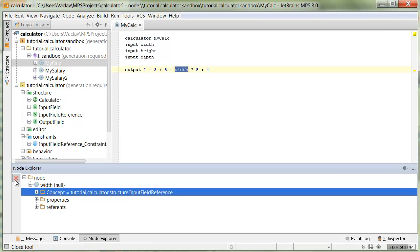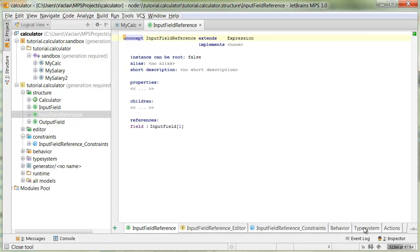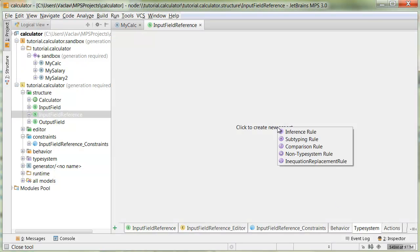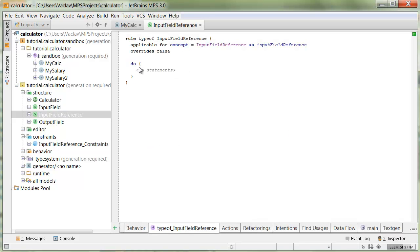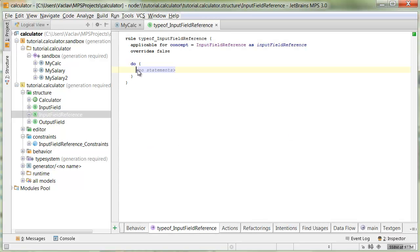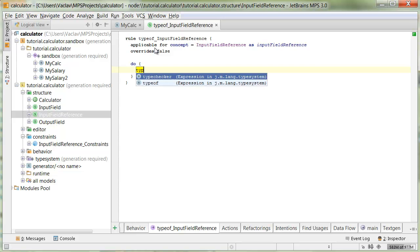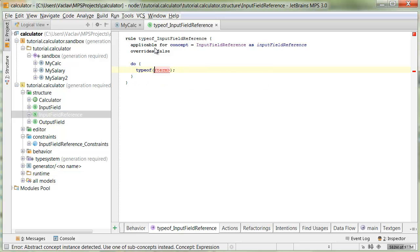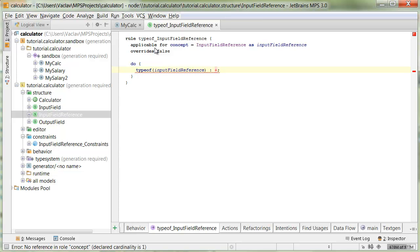We have to somehow indicate with is supposed to be an integer. As we've implemented it, is an input field reference. This is the place where we have to, this is the node for which we have to specify a type system rule. We have to say input field reference is of some type. Here is input field reference. And in the type system, we add a new rule, inference rule. This is the place where we say that the type of input field reference is equal to integer.